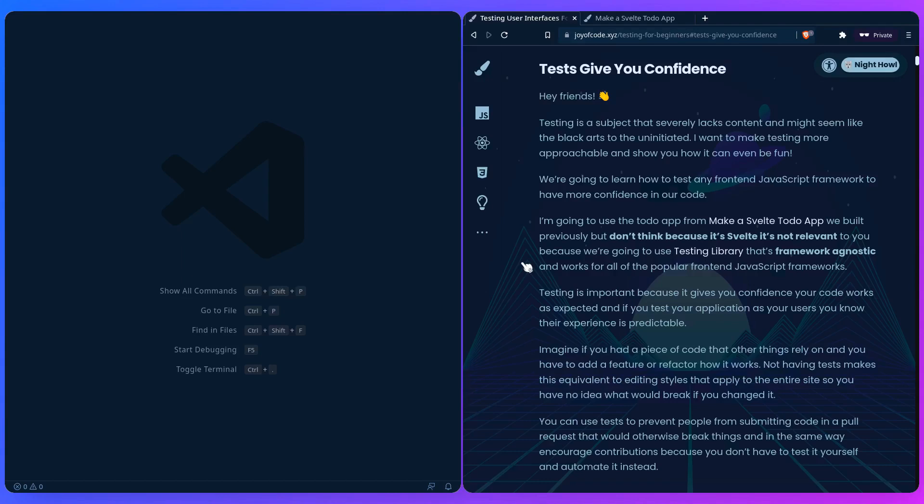Testing is important because it gives you confidence your code works as expected, and if you test your application as your users, you know their experience is predictable.